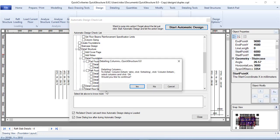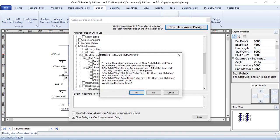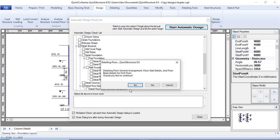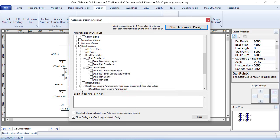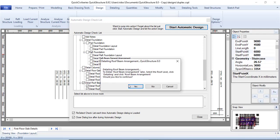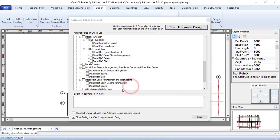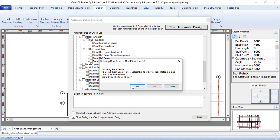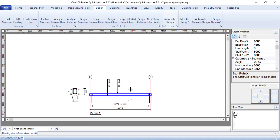It has completed detailing the floor and now wants to detail the column — click Yes. Then it wants to detail the floor beams — click Yes. It is detailing now; when it's done it will pop up another dialog.